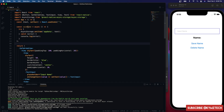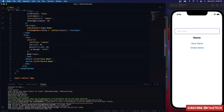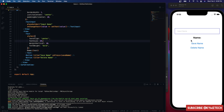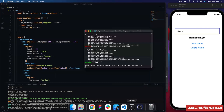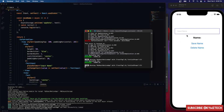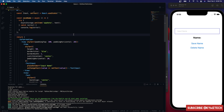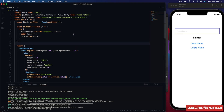I'll take the saveName method and hook it up to the save name button. Now if I type in my name and hit save, it saves to the user's device. But if I reload the app we still don't see the name because we haven't retrieved it yet.